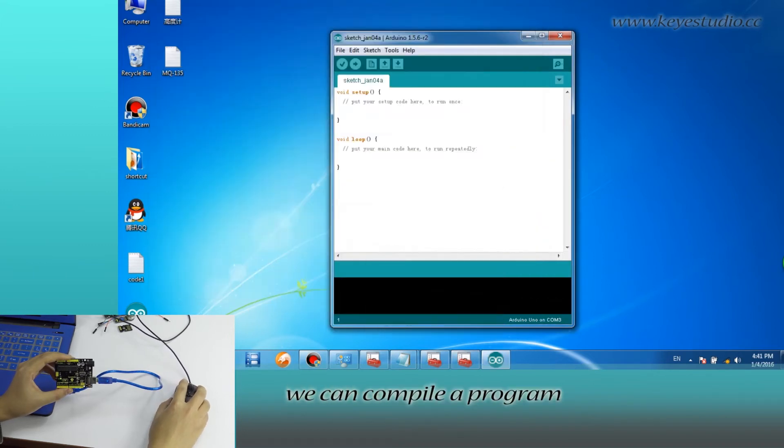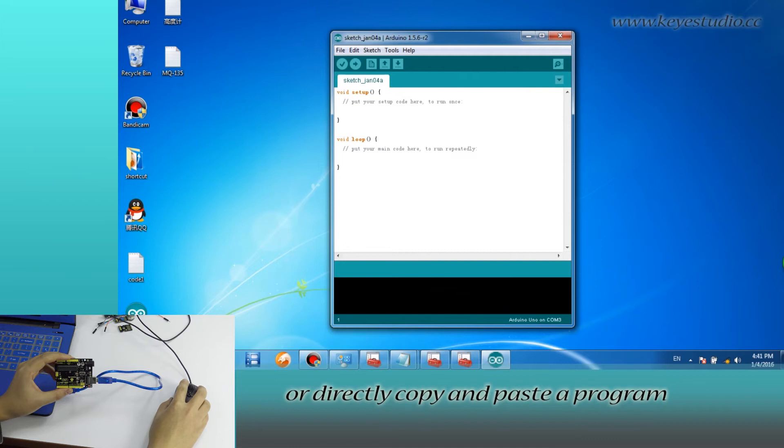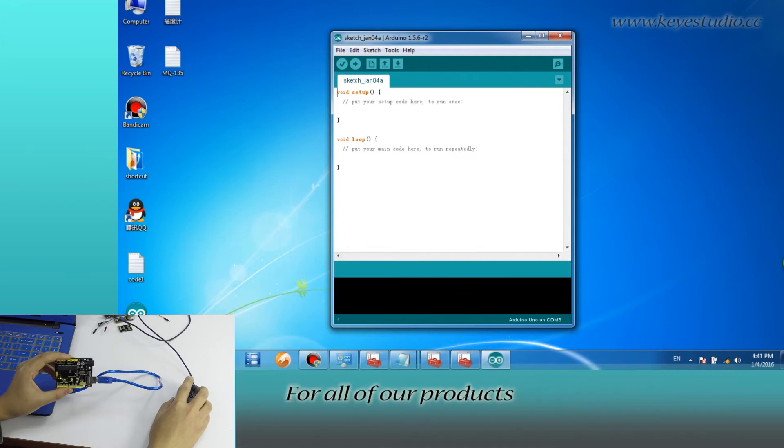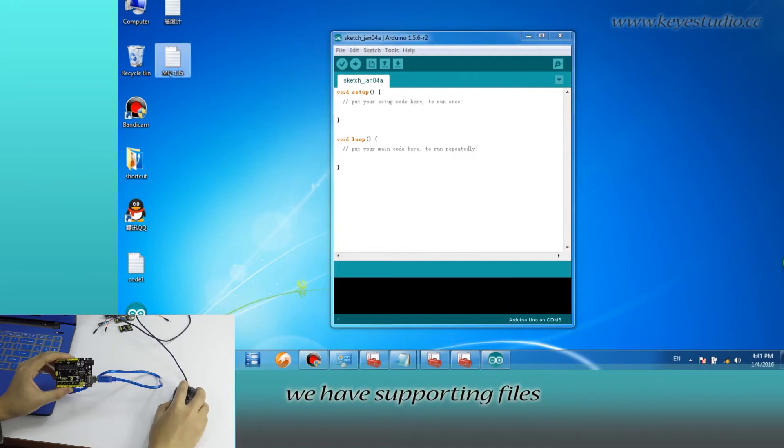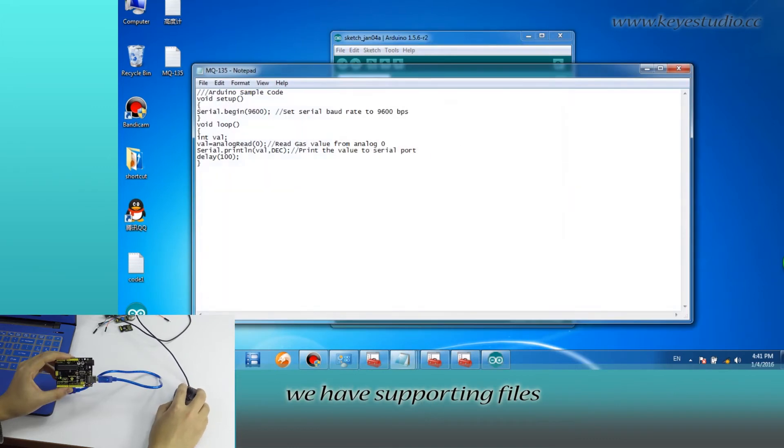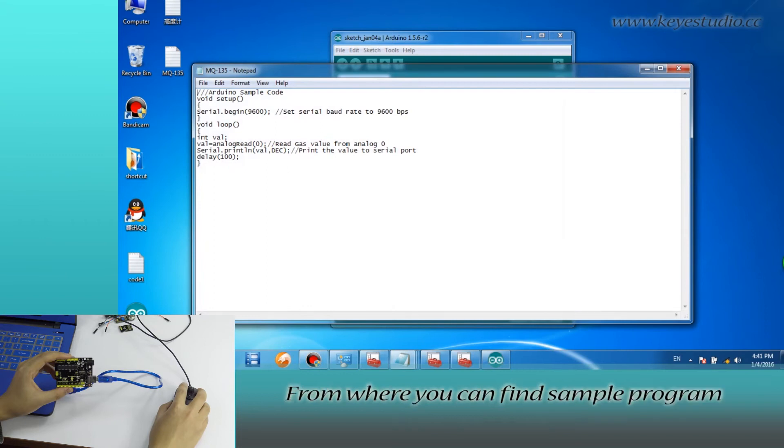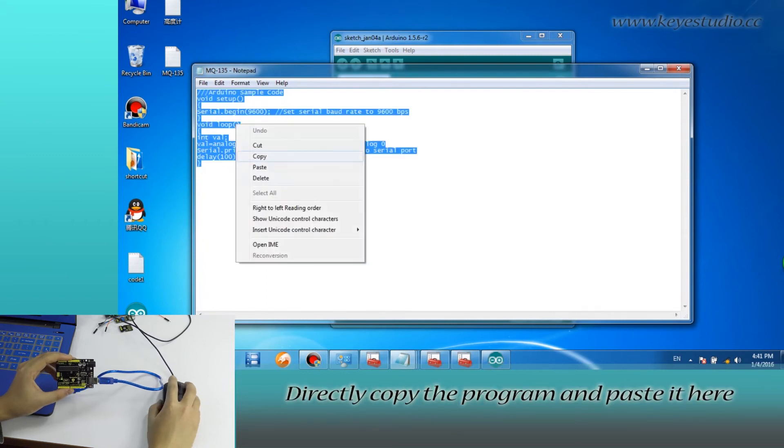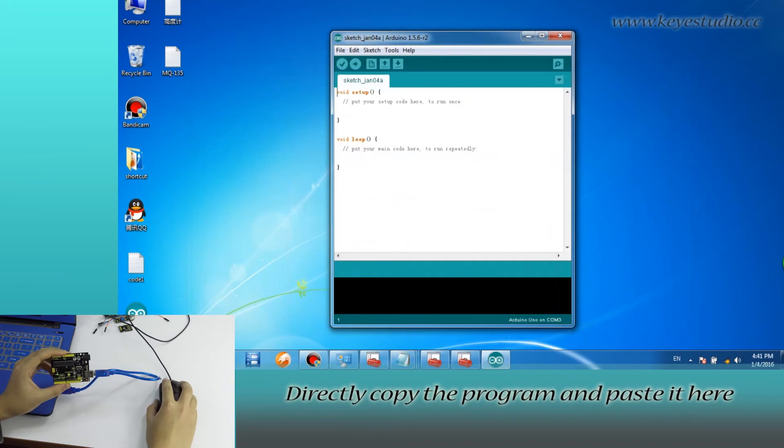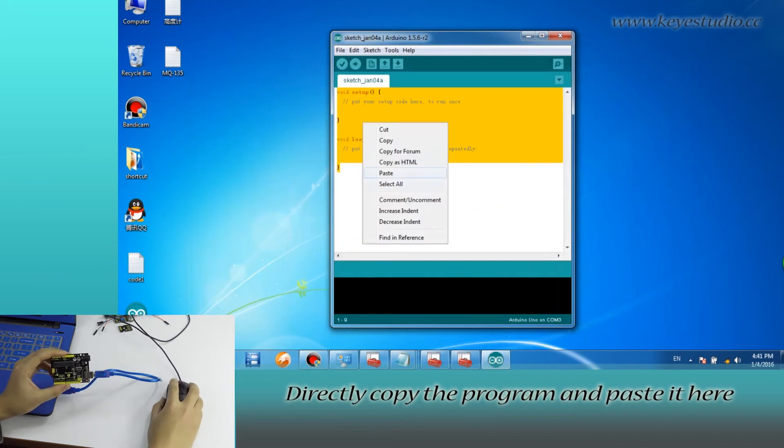In here we can compile a program or directly copy and paste the program. For all of our products, we have supporting files. From where you can find sample program for this module. Directly copy the program and paste it here.